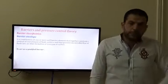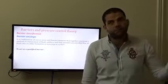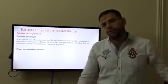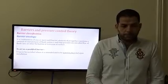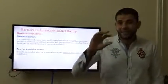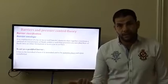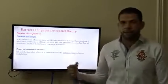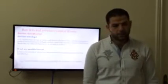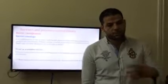To act as a qualified barrier, there are mainly three requirements. The first is that it has to be tested in place. The float valve in the drill pipe is not considered a barrier at all, because it cannot be tested in place. This is a question that comes up in the exam every time — the float valve in the drill pipe is not considered a barrier because it is not tested in place.